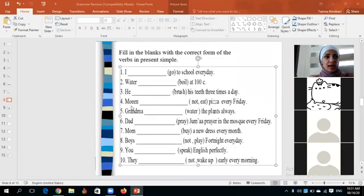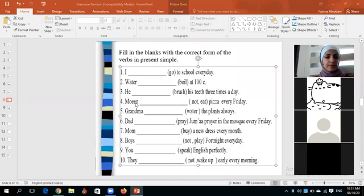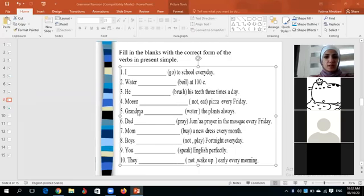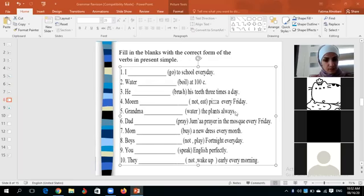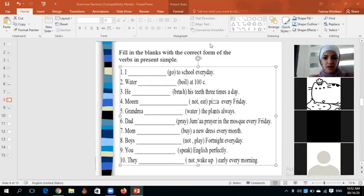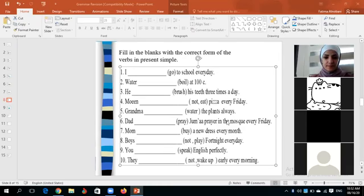Number five: Grandma waters the plants always. 'Grandma' is singular so we add -s — the verb ends in -r so we just add a simple -s. Number six: Adnan — Dad prays Juma prayer in the mosque every Friday. This is Adnan's first time attending — welcome!